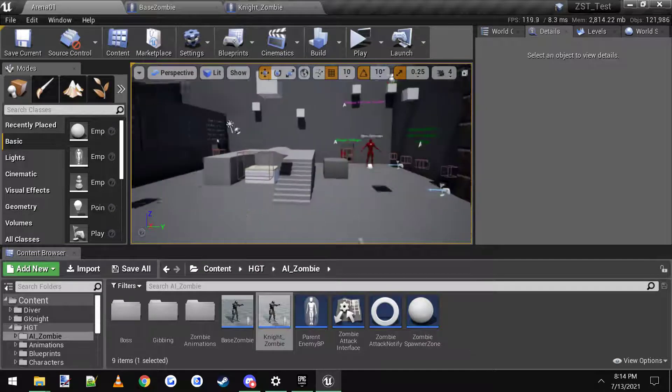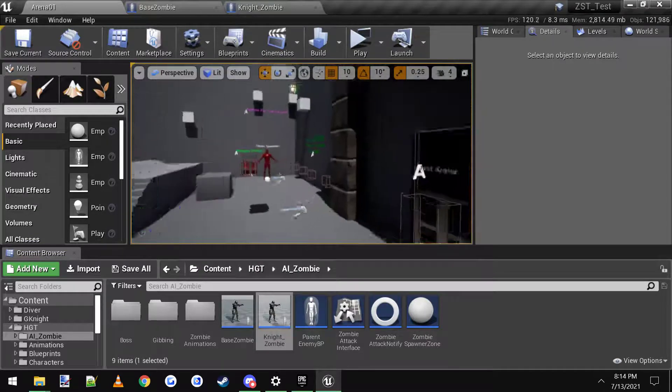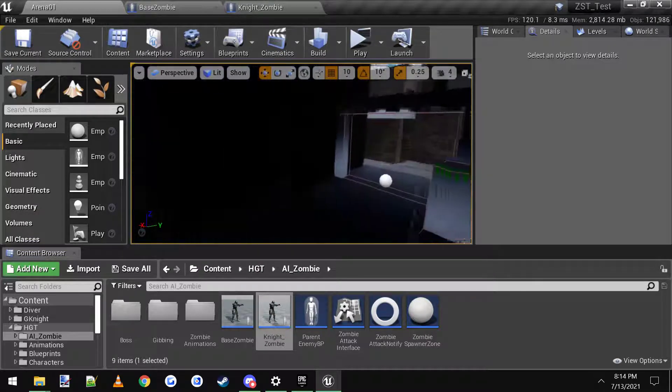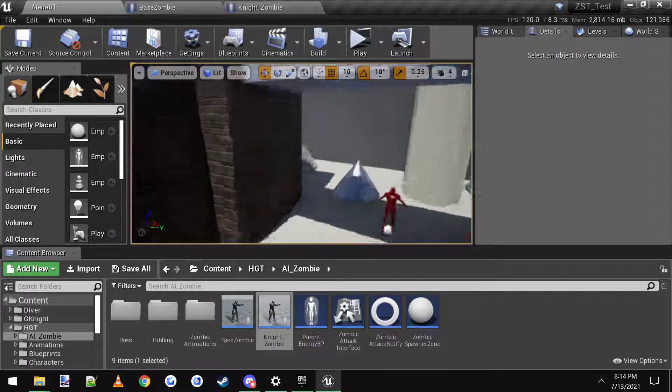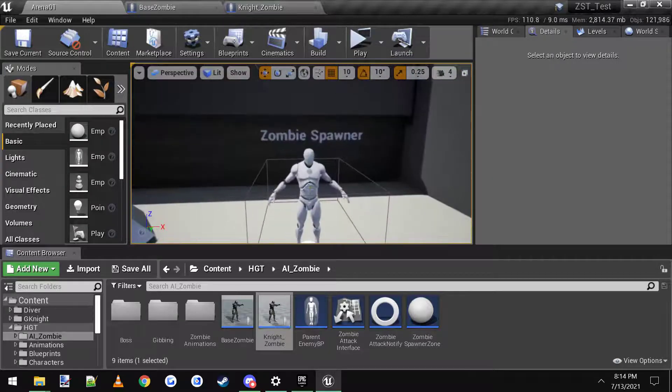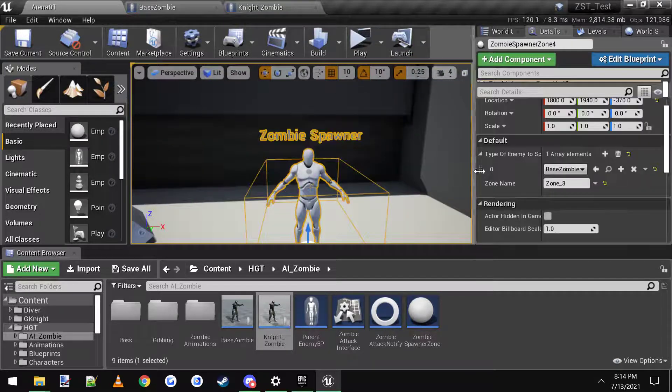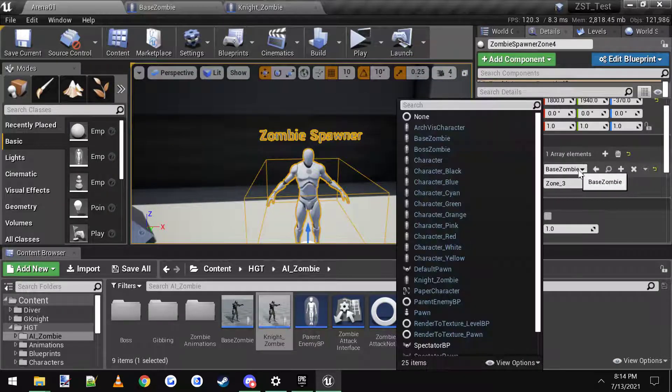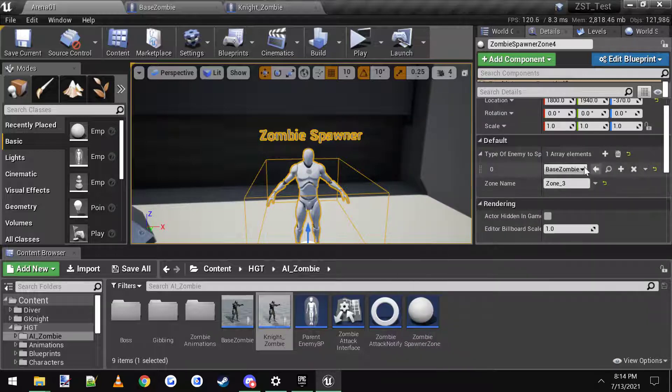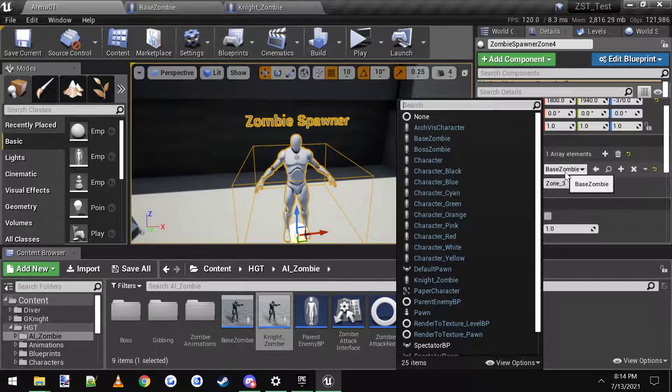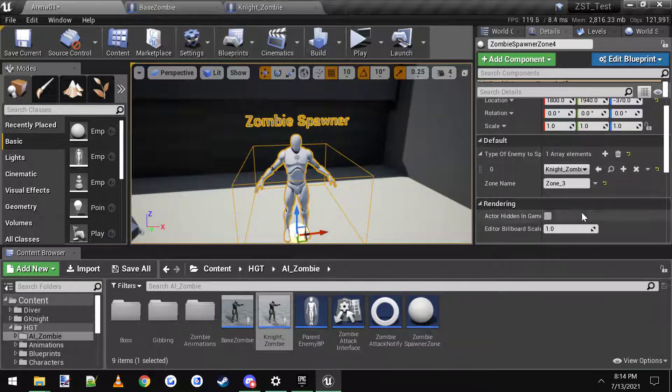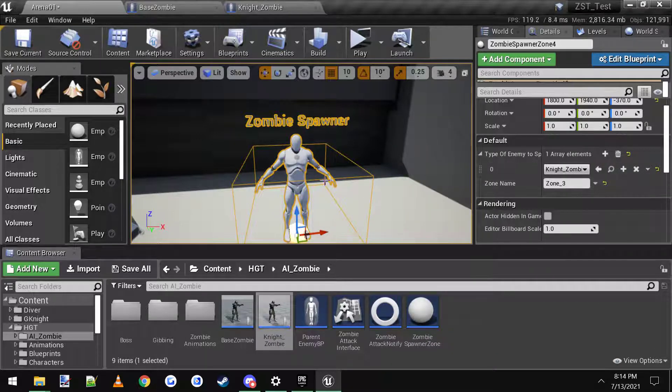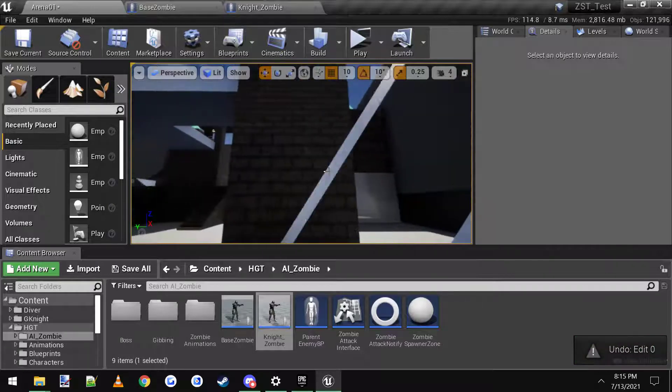Just make sure if you're using the template, you go to all the different spawners. Like here's the start level, and there's spawners all over the place, and you go in here and you can change with the drop-down what is actually going to spawn here. So right now it's just spawning the base zombie, which you can change it to the knight zombie right here, and you're good to go.